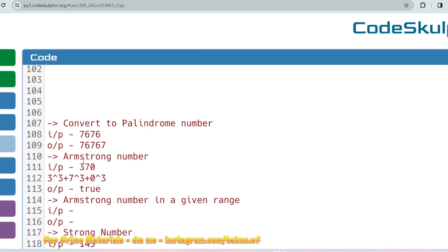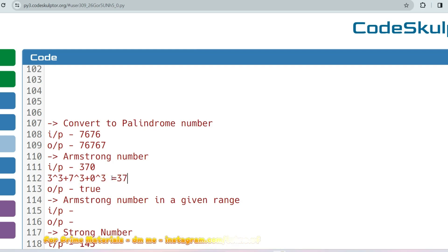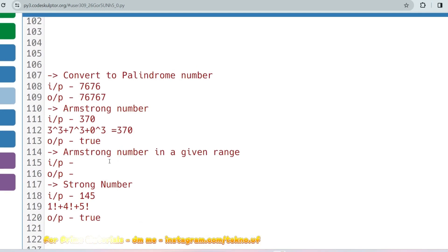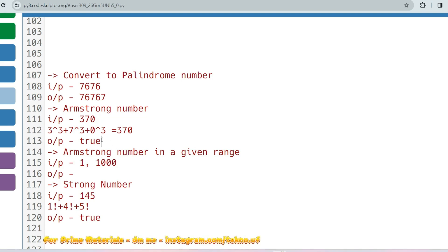Using the same concept, solve the Armstrong number problem. Given input 370, check if it is an Armstrong number: raise each digit to the power of the count of digits, sum them up, and if the result equals the original number, it is an Armstrong number. You can also be asked to find all Armstrong numbers in a given range, like 1 to 2000 — run a for loop and apply the same logic.